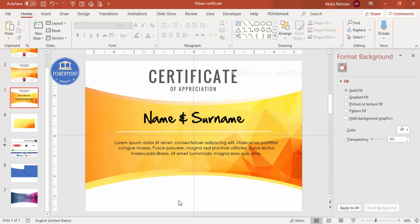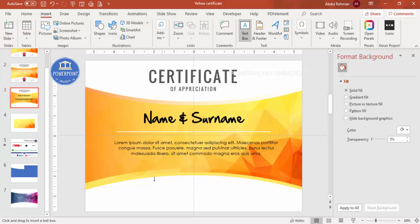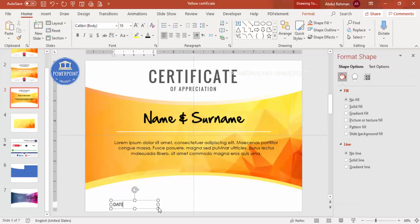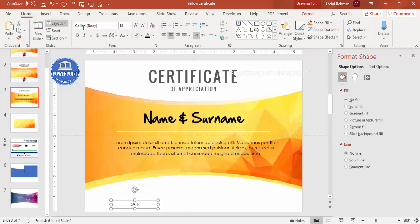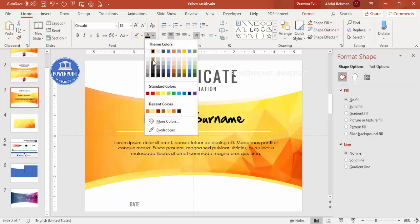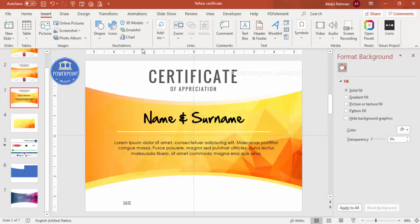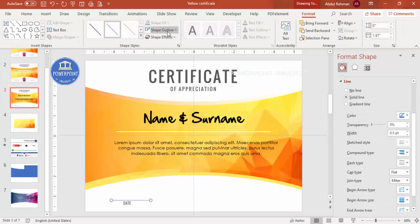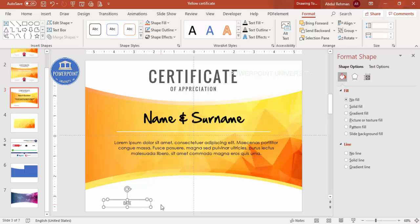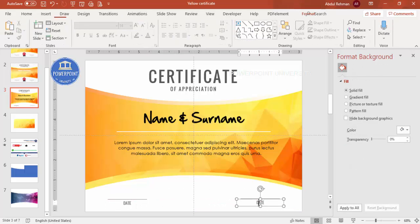At the bottom, add the date and signature. Go to Insert, Text Box, type 'Date', use the Oswald font, give it a gray color, reduce the size, and position it appropriately leaving some gap. Go to Insert Shapes, select Line, hold Shift to draw a straight line, and give it the same color. Select both the text and line, press Ctrl+D to duplicate, move to the other side, and change the label to 'Signature'.